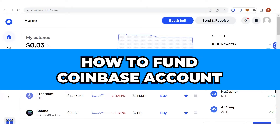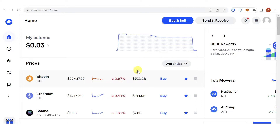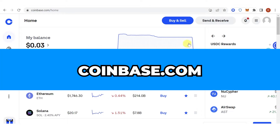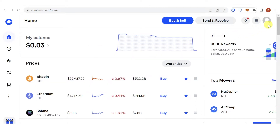In this quick video I will show you how to fund my Coinbase account step by step. The first step is to go to coinbase.com then log in. There are two ways you can fund your Coinbase account: the first one is by buying crypto using a credit or debit card, and the second one is depositing any assets from any exchange or wallet into your Coinbase account.